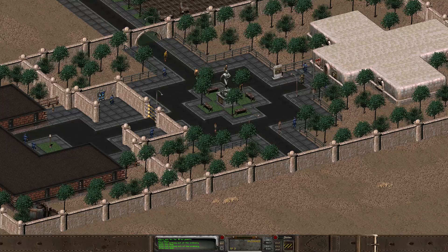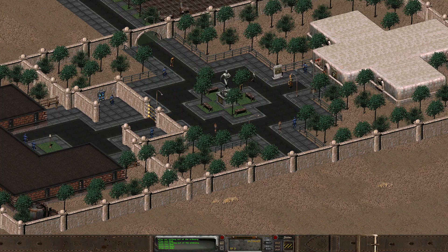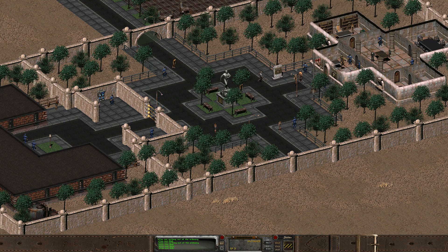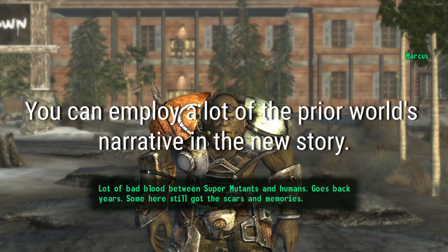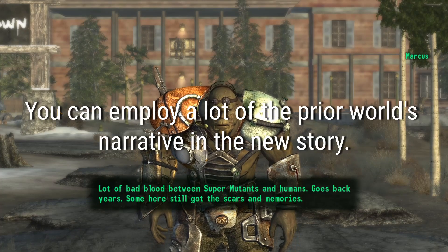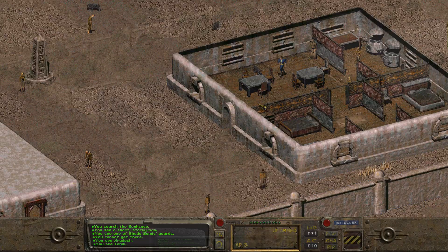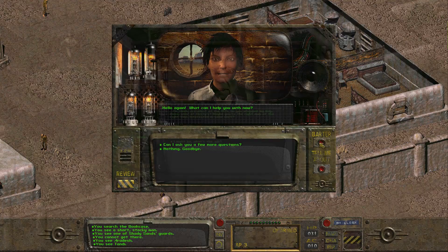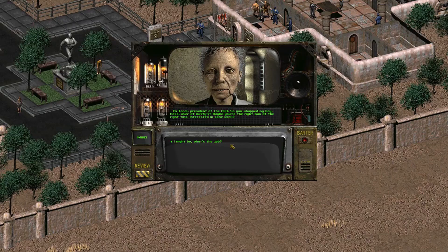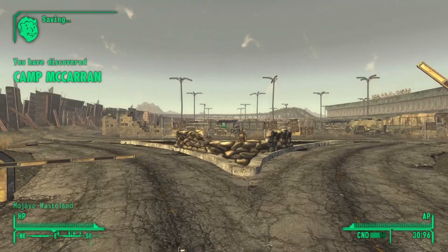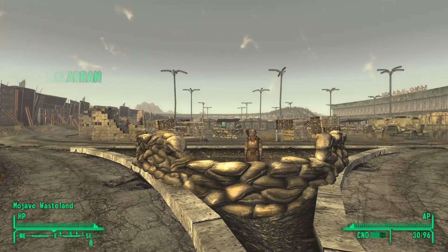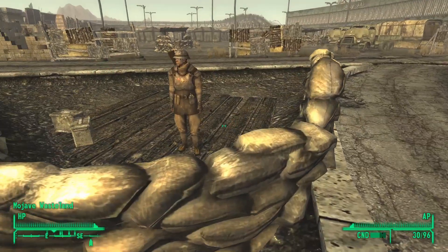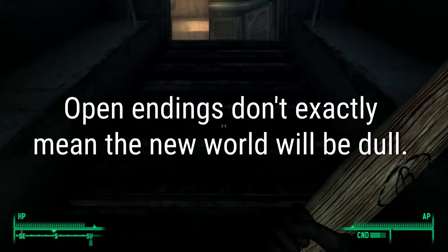Canon choices can be particularly helpful in writing worlds. You can pick and choose what you feel would be the most thought-provoking ending. You can employ a lot of the world's prior narratives in very interesting ways. Older settlements can turn into full-on powers, and minor characters can turn into world-defining ones. You don't have to worry about writing yourself into a corner, so it can make a world feel like it grows a bit more naturally.